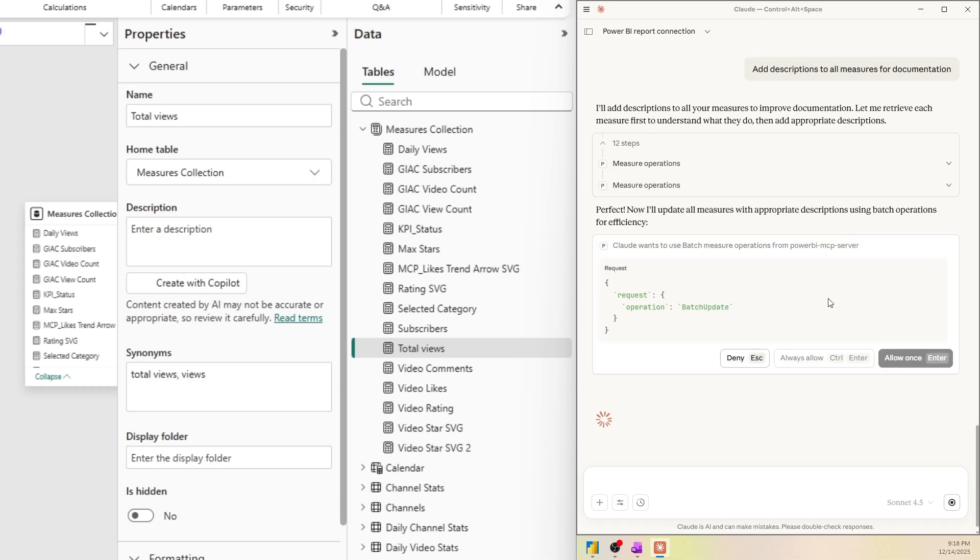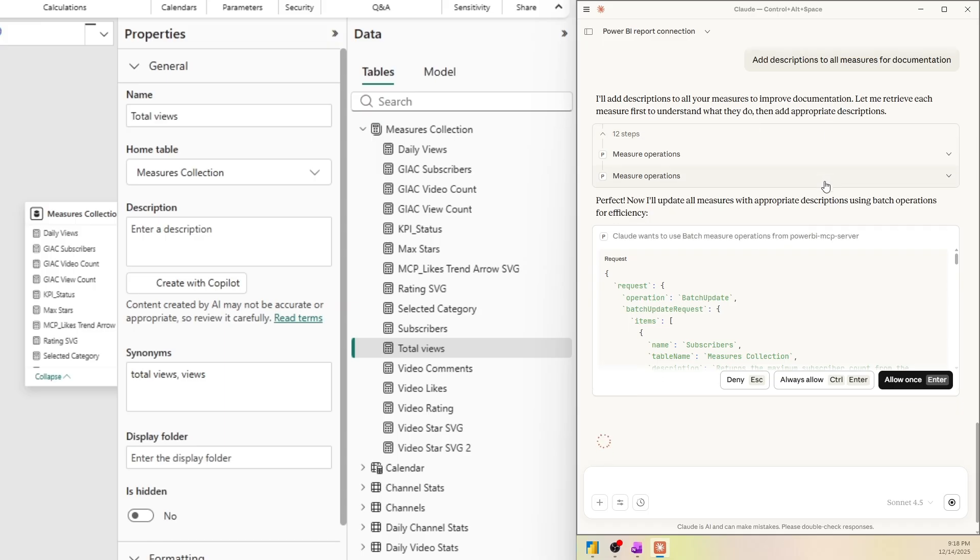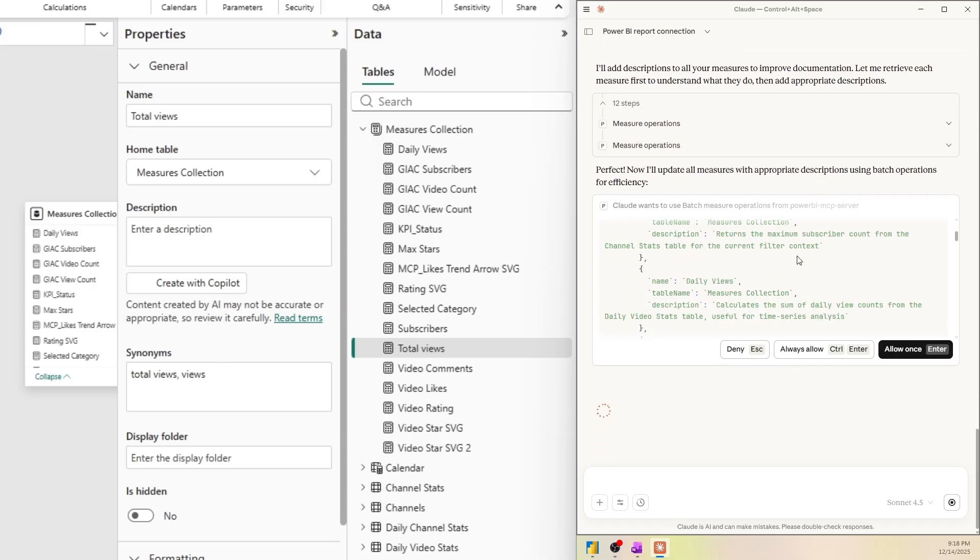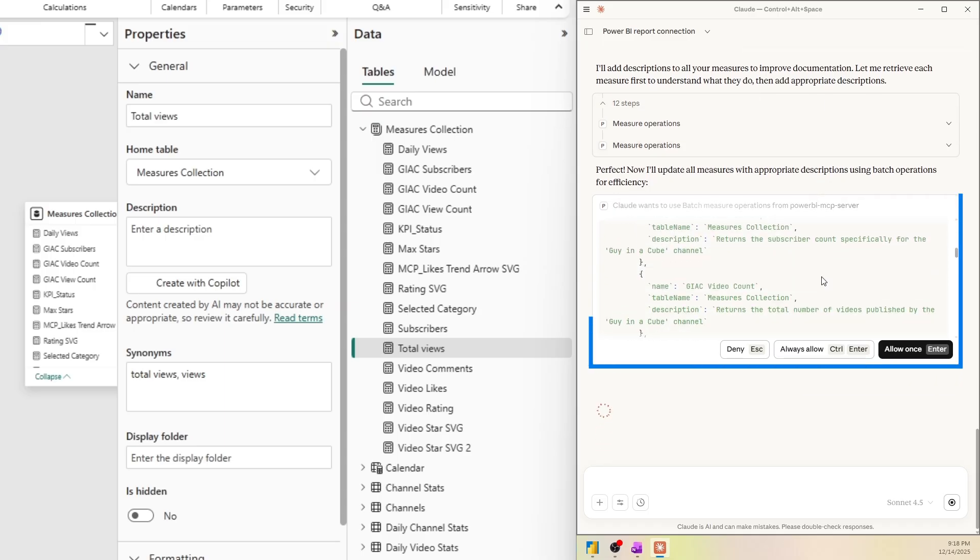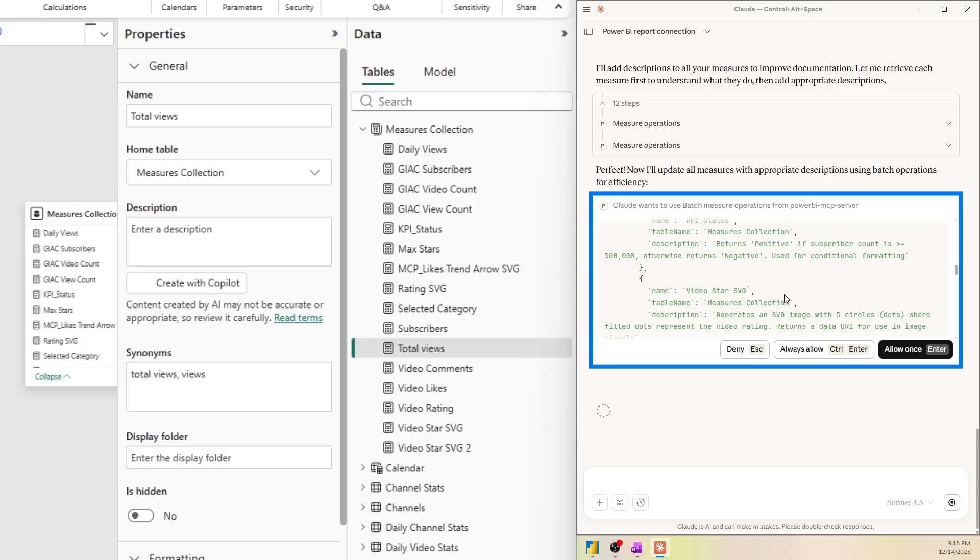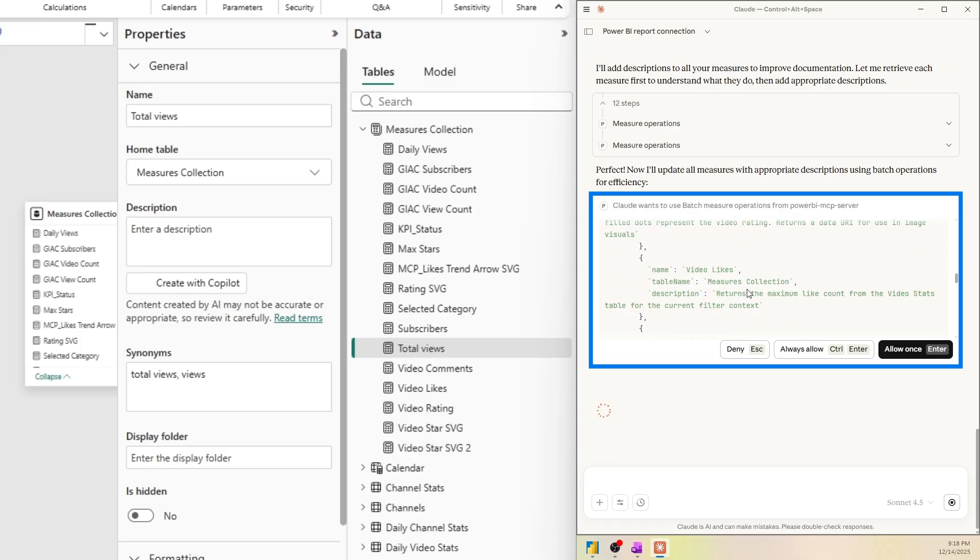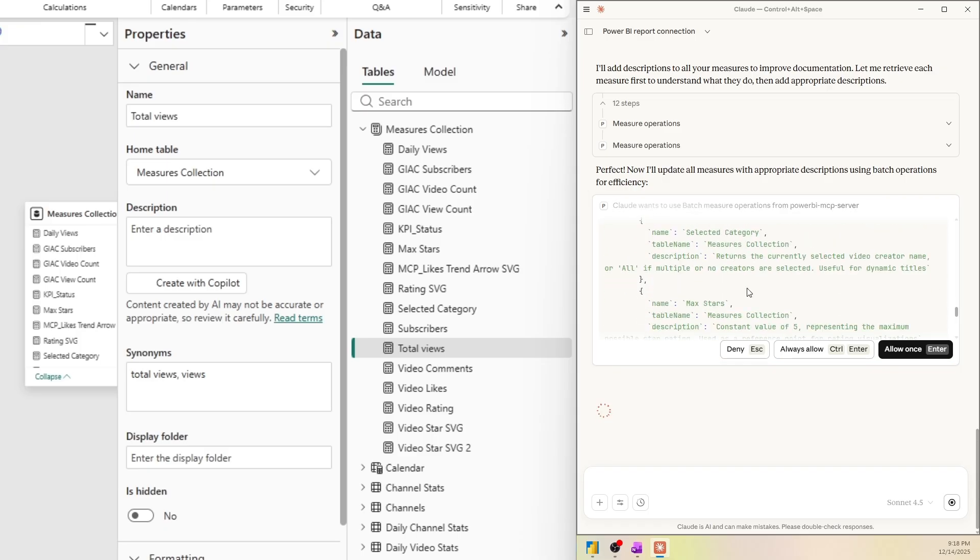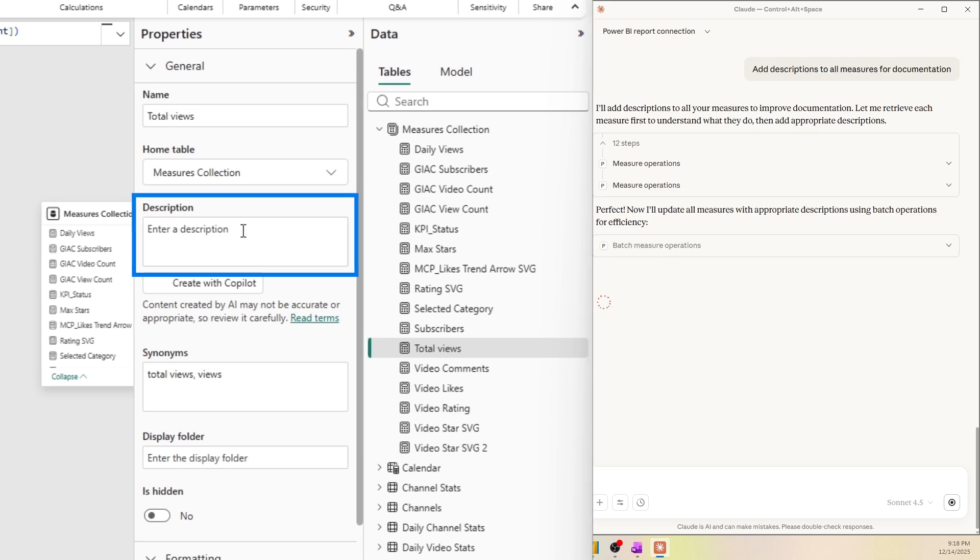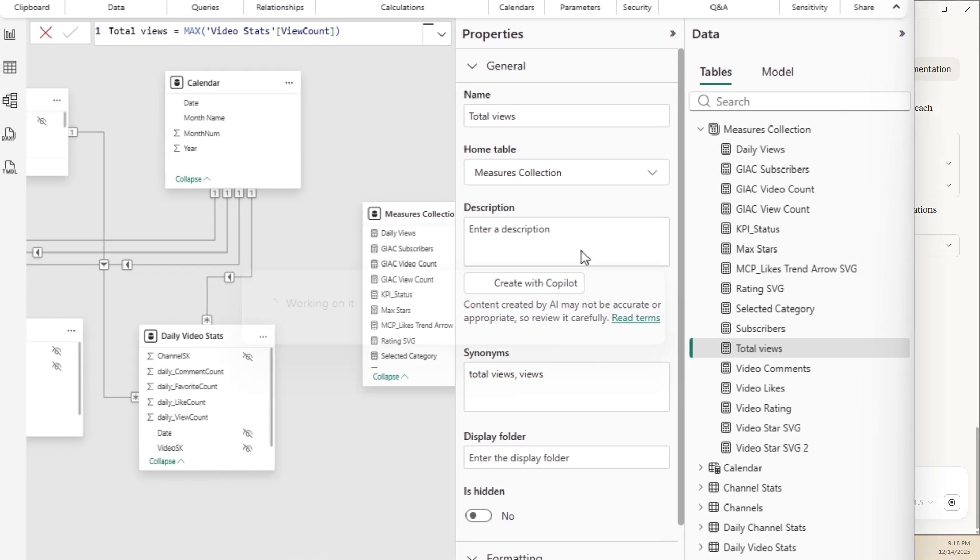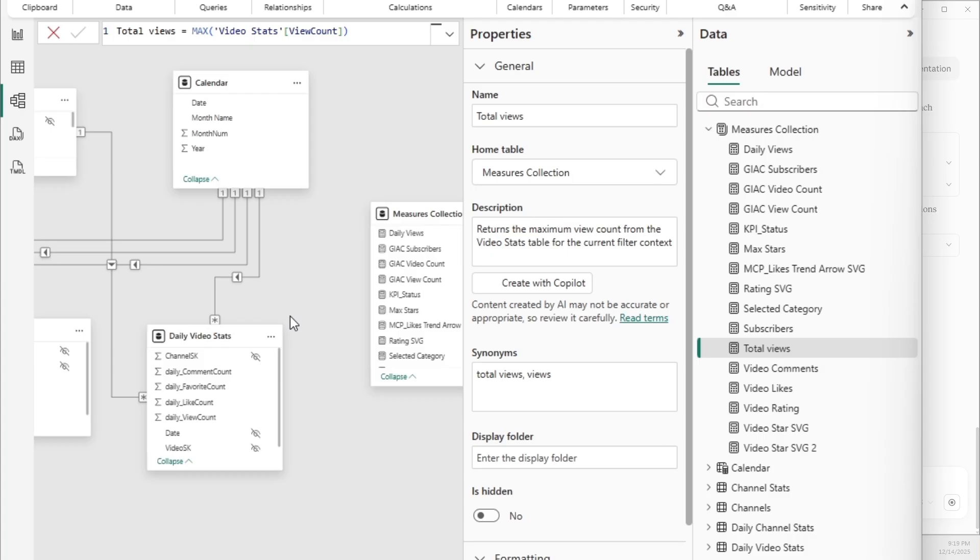Okay, cool. So it asked me to retrieve each measure to first understand what they do and then add appropriate descriptions. Now it's going to do a batch update and I can even go through the code here to see what it does and see if I like this. But let's just hit allow once and pay attention to this view here. Let's see if it actually updates.